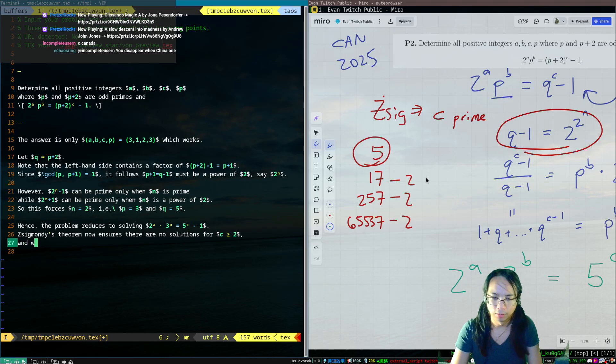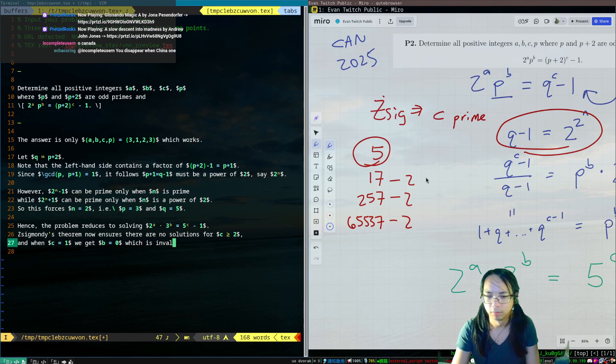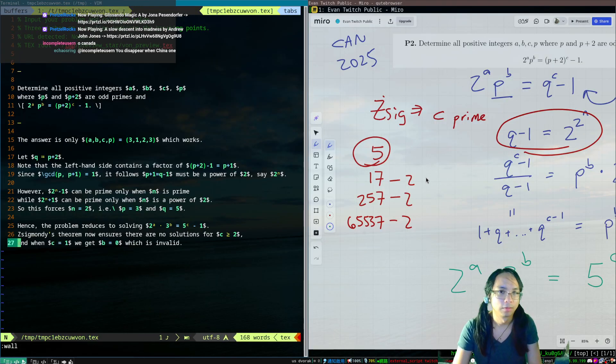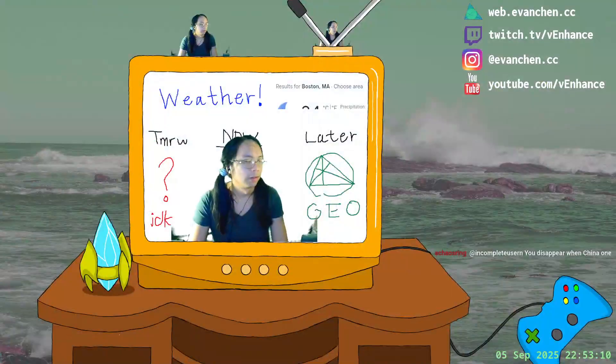And then C equals one. Okay, the end. Easy.